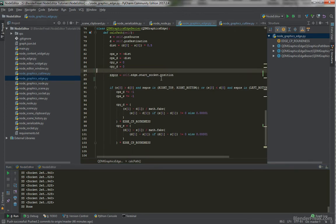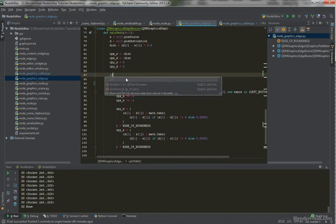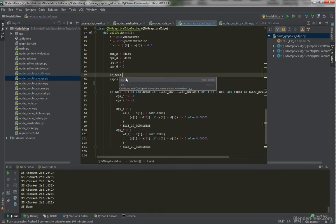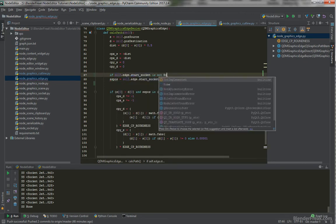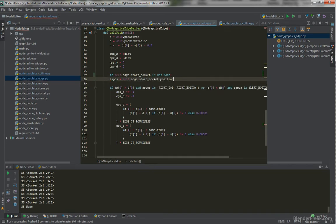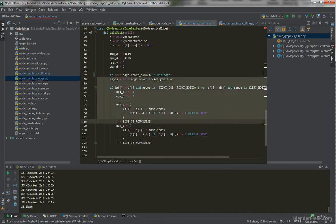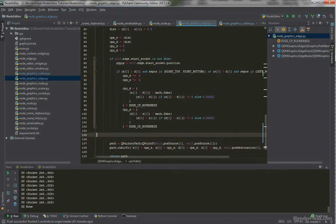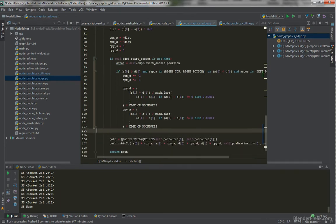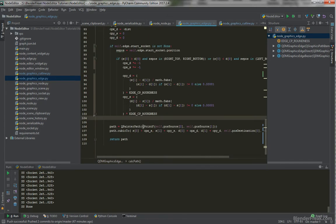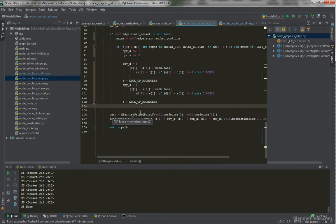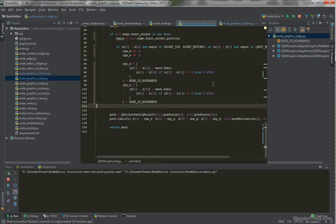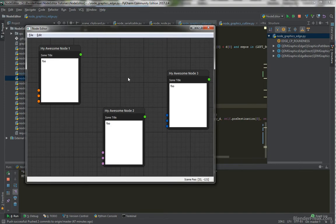So the simple fix for this case is. Test if self.edge.start_socket is not none. And only if the starting socket is not none. We are going to calculate this stuff here. Basically. If this one is none. None of this is going to happen. But still we got some distance and stuff. Setting to path.cubicTo. But basically we don't care. Because the edge is being removed anyways. So let's test this one out. And no crash. Awesome.